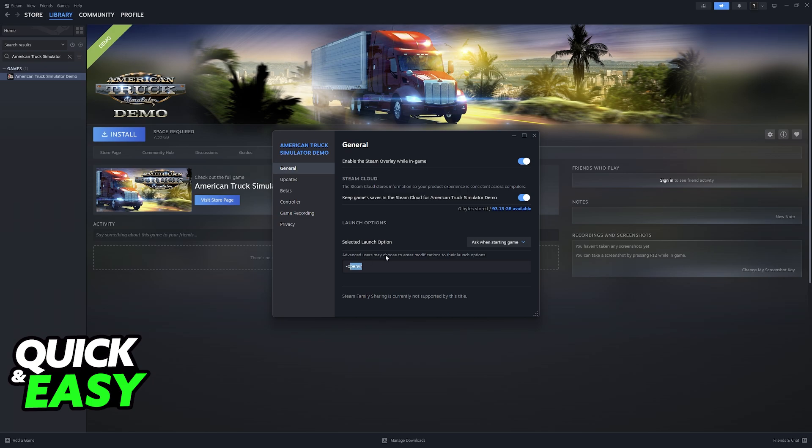Another thing that you can type is dash Oculus. I would recommend trying out openVR first, seeing if this works, and if for whatever reason this option gives you trouble, then you can replace it with Oculus, but to start, type dash openVR.